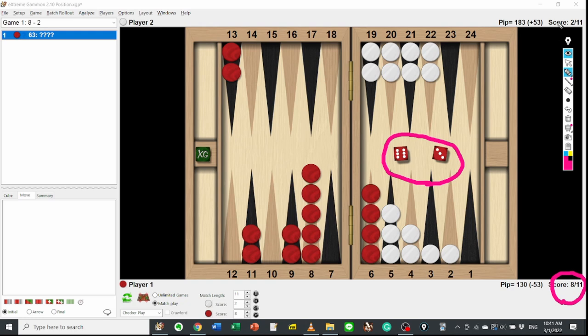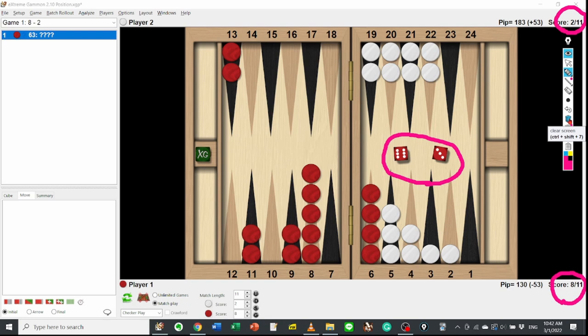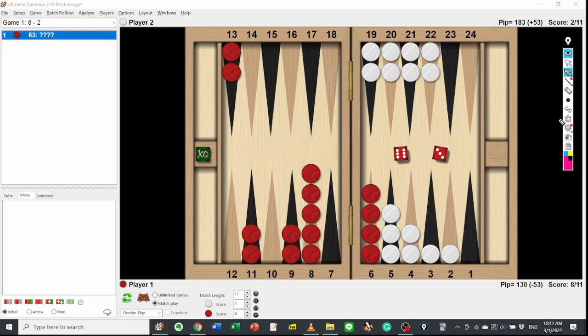I'm going to give you 3 seconds to make your own move. 3, 2, 1, 0. If you want to think more, you can pause the video and restart it. Okay, let's get started.